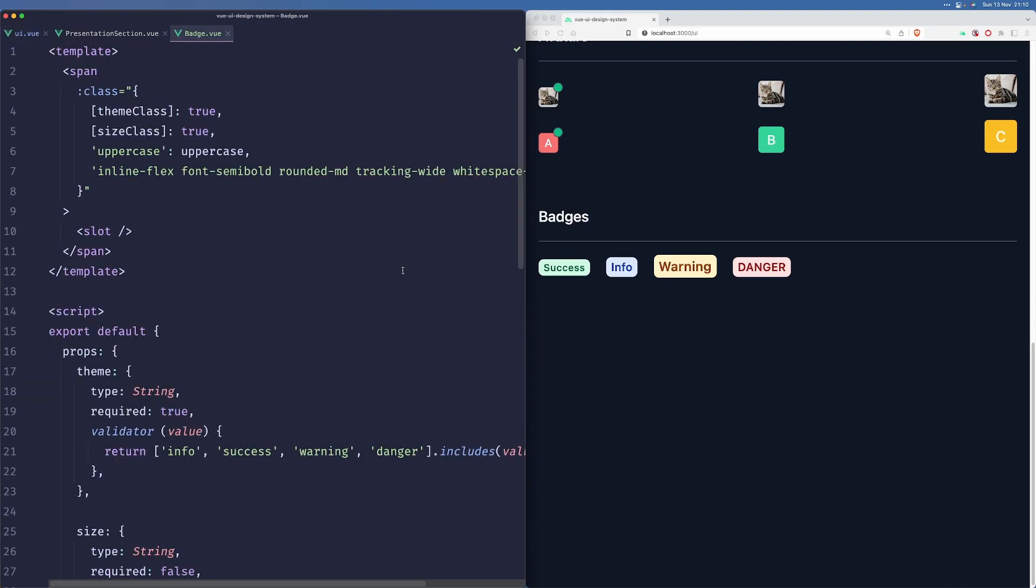So yeah, we have our badges. Nothing crazy, they just work. They are there to show the user the progress or status of something, so I think they work just fine.